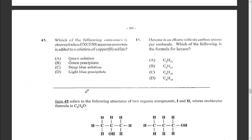Question forty-three: what outcome is observed when excess aqueous ammonia is added to a solution of copper (II) sulfate? The aqueous ammonia added to copper (II) sulfate forms a deep blue solution of the copper-ammonium complex.